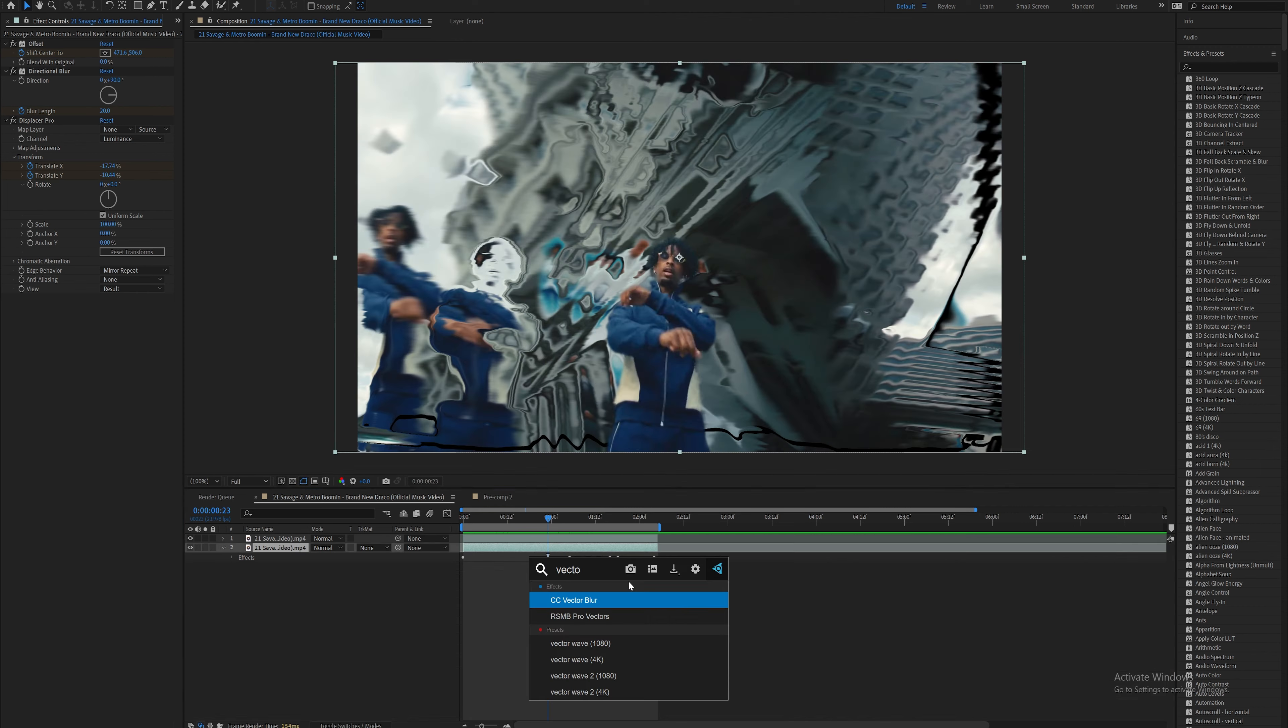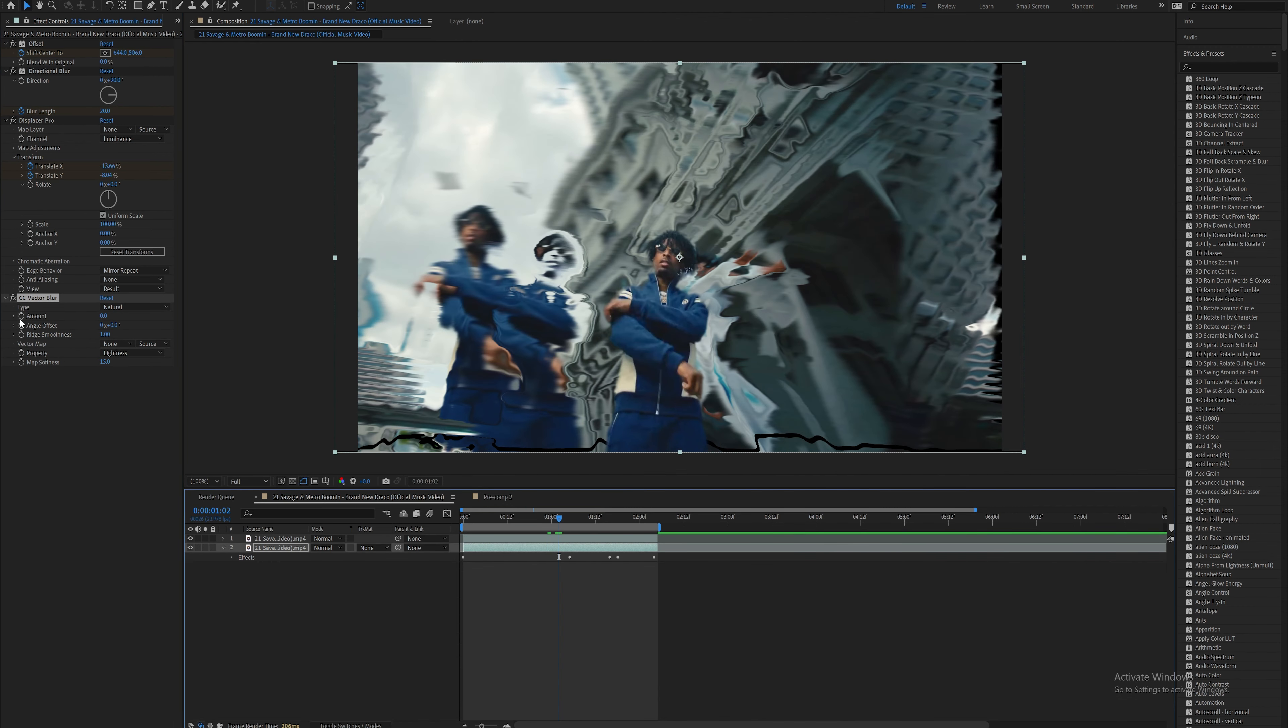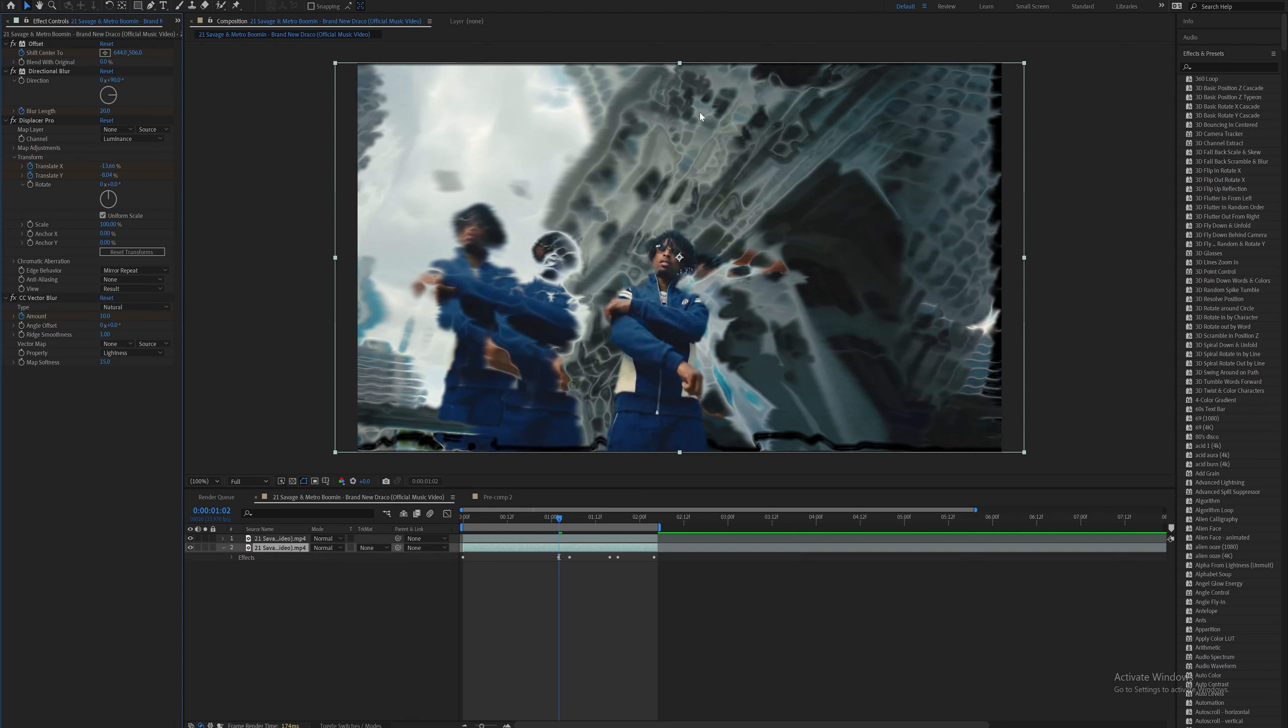Another built-in effect I like to use is CC Vector Blur. Set the amount to something like 10, which gives a nice look, and then on the last frame, set it back down to zero.